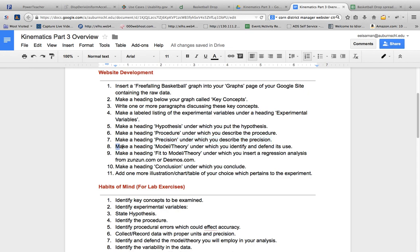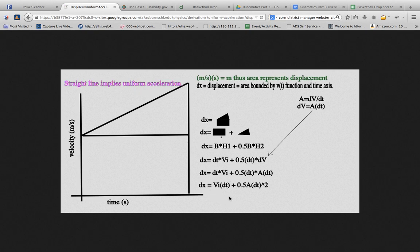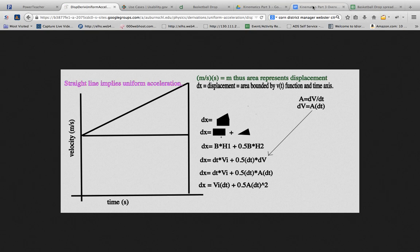And then we want to make a heading about the model and the theory. We're going to identify the model that we're using and defend it. So if you go over here, here's our model for uniform acceleration, where we're looking at the displacement of something over time. And we would want to use this because we expect uniform acceleration. We're dropping something, and it's just under free fall acceleration, which is Earth's gravitational acceleration. So this would pertain in our situation. So we would want to defend it in that way.